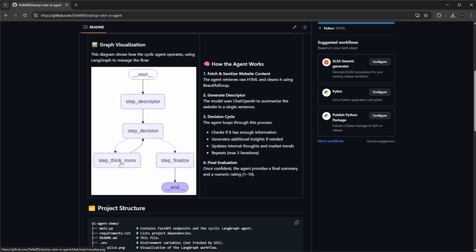It then either sends it to a step that thinks more and provides more insights, then back to the decision. Once again it determines can we now conclude on this. If we can't, we continue in this cyclic setup of thinking more, and at some point when it determines it's complete, it finalizes and creates a final rating of 1 to 10.